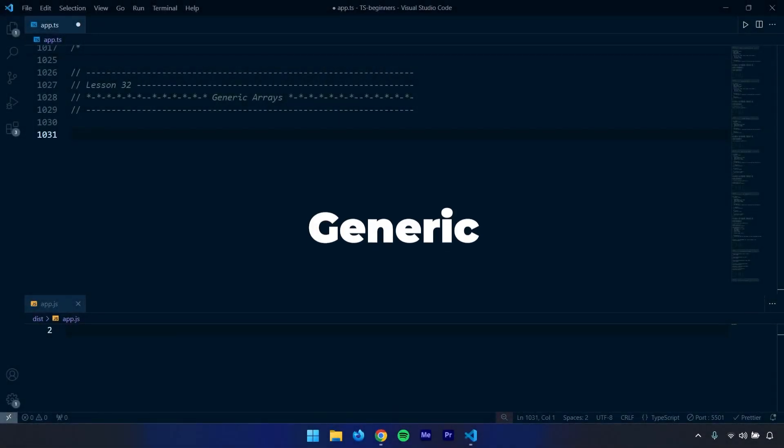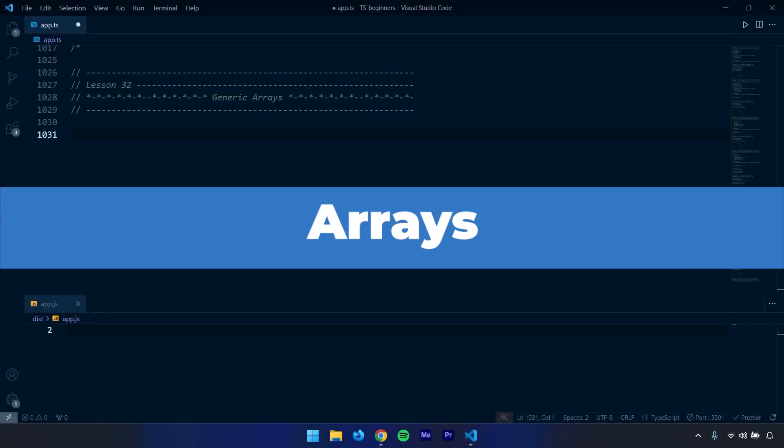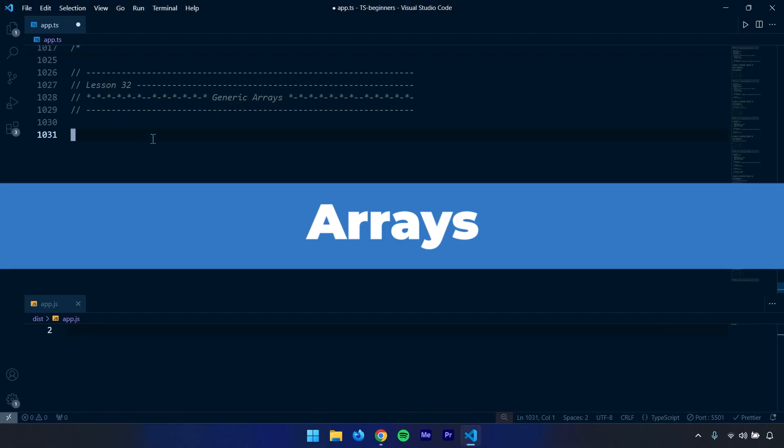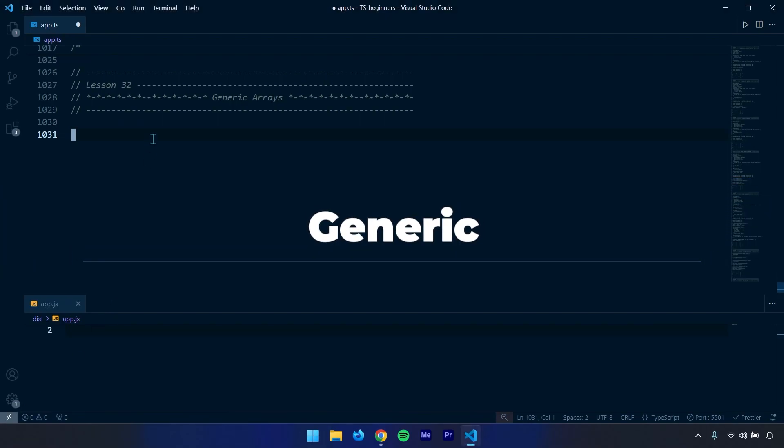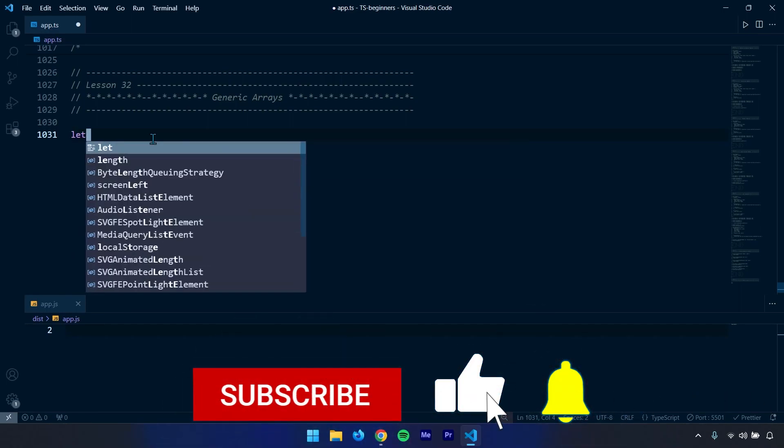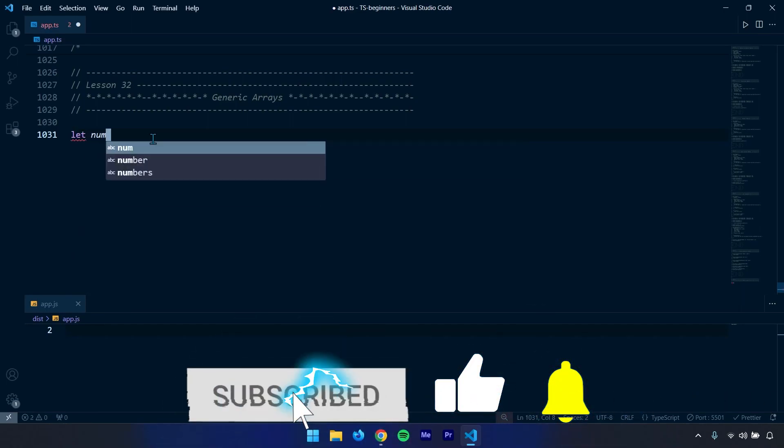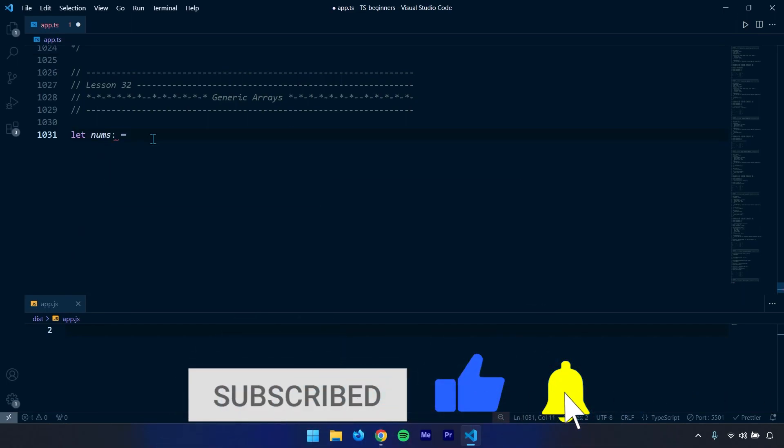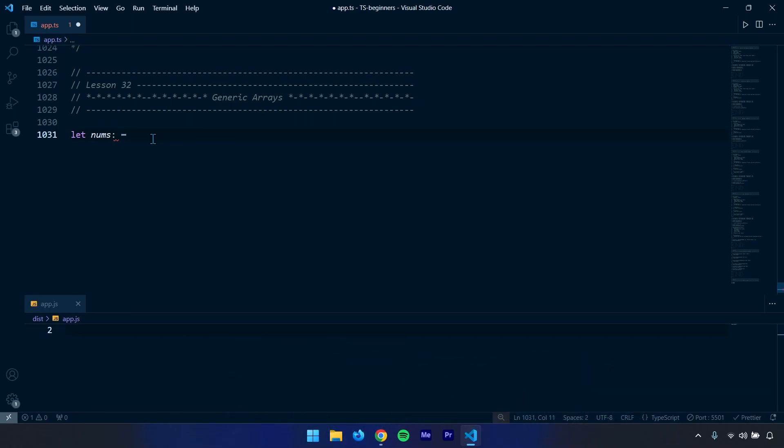Hi everyone, in this lesson we're going to talk about generic arrays. A generic array is another way of creating an array with a different syntax. Let's say we have an array of nums, and I want it to only contain numbers.